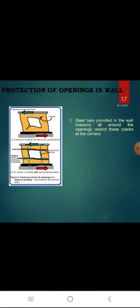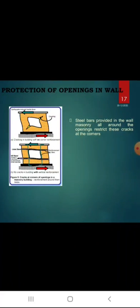Protection of openings in walls: the most common damage observed after an earthquake is diagonal X-cracking of wall piers and inclined cracking at corners of doors and windows. When a wall with an opening deforms and becomes more like a rhombus, steel bars provided in the wall masonry all around the opening restrict cracks at corners. Lintel and sill bands above and below the opening, and vertical edges, provide protection against this type of damage.